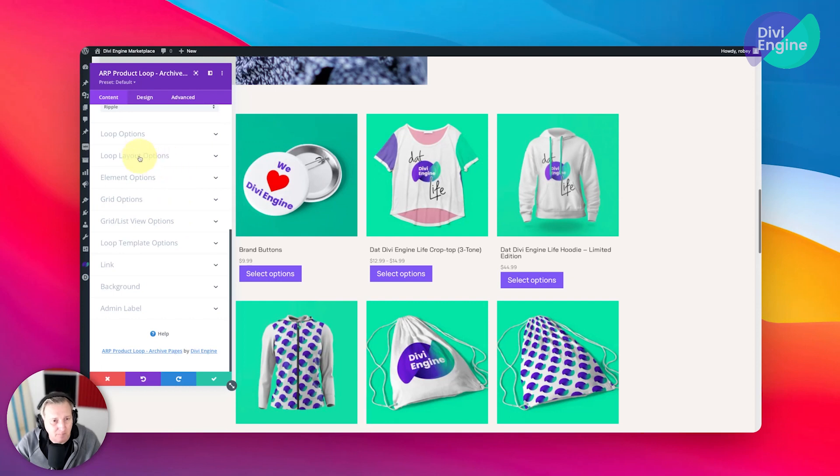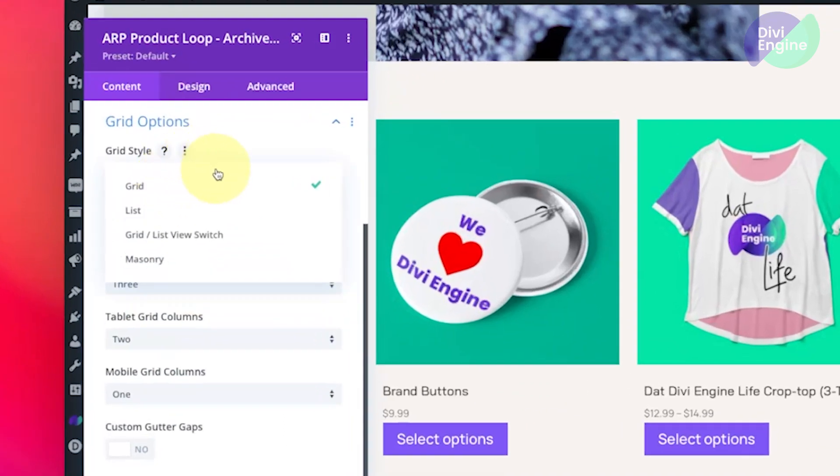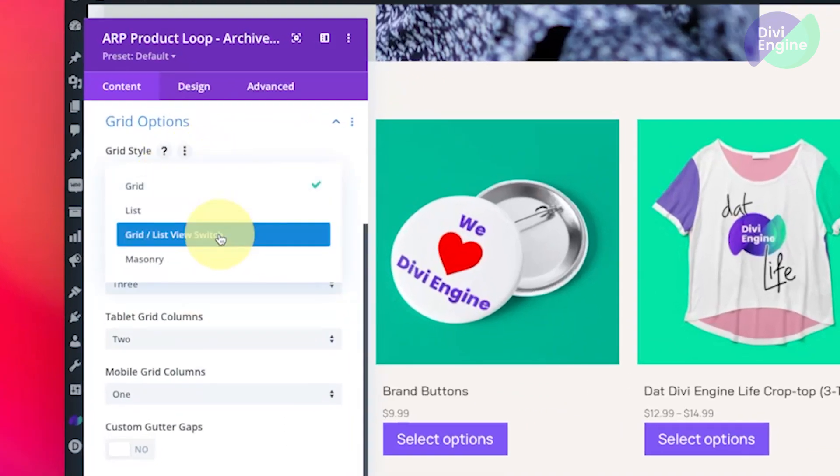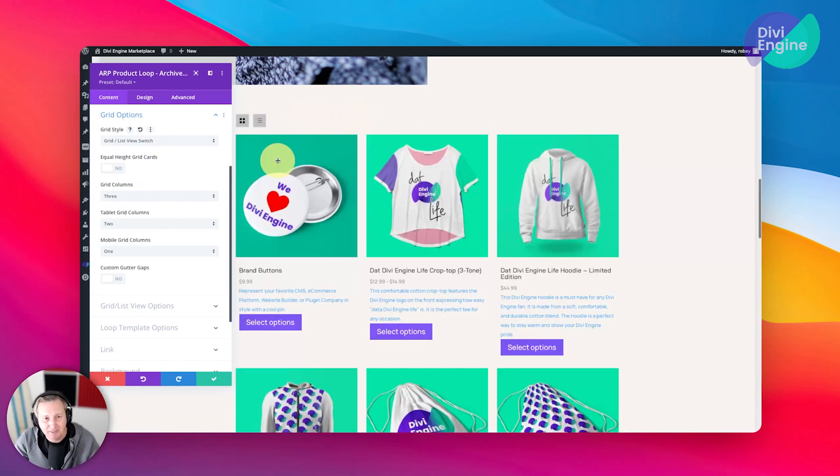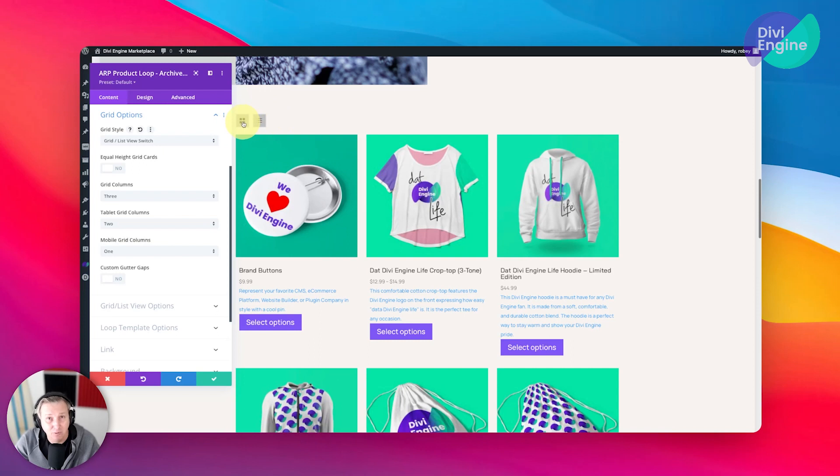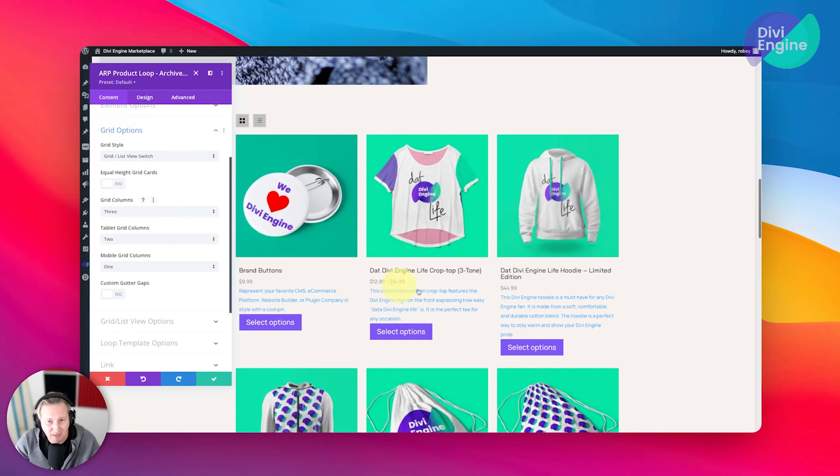So we can go down here, and when we go to the grid options, you've got grid styles here. Now we've got a grid list view switch, and what that's going to do—you'll see it adds a couple icons here at the top: one on the left for grid view and then of course one for the list view. You can decide which side of the page you want that on, and I'll actually show you where to do that now. But you can also see that our cards are different heights.